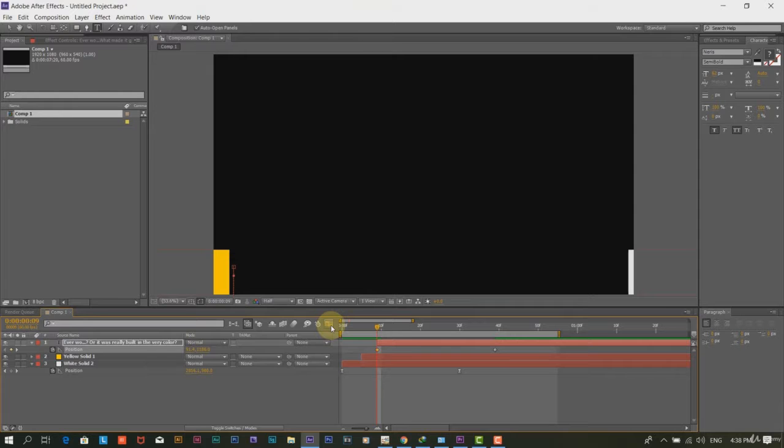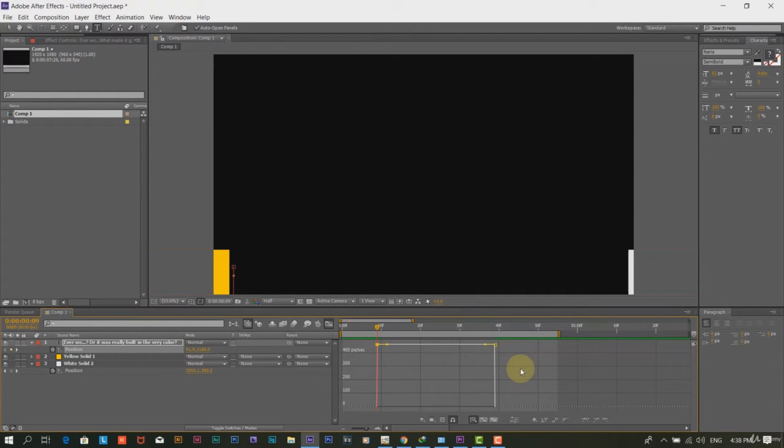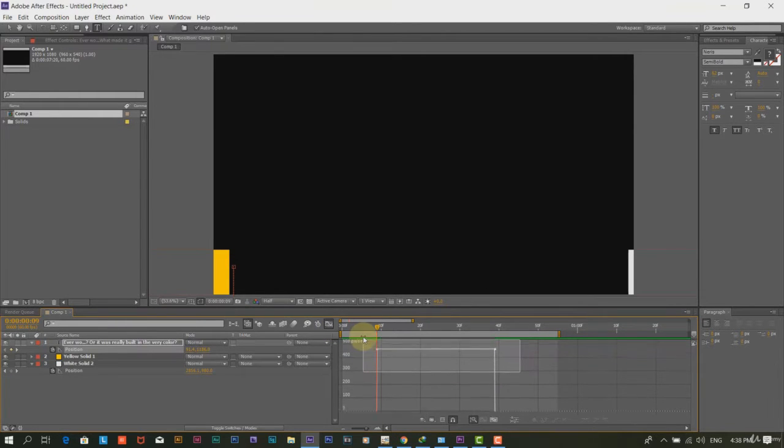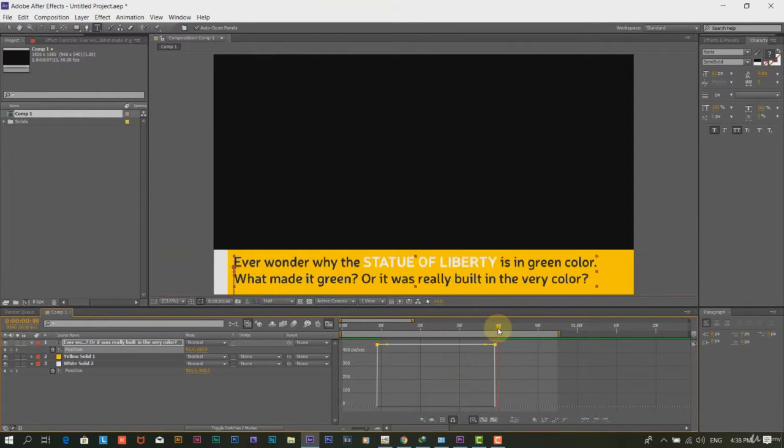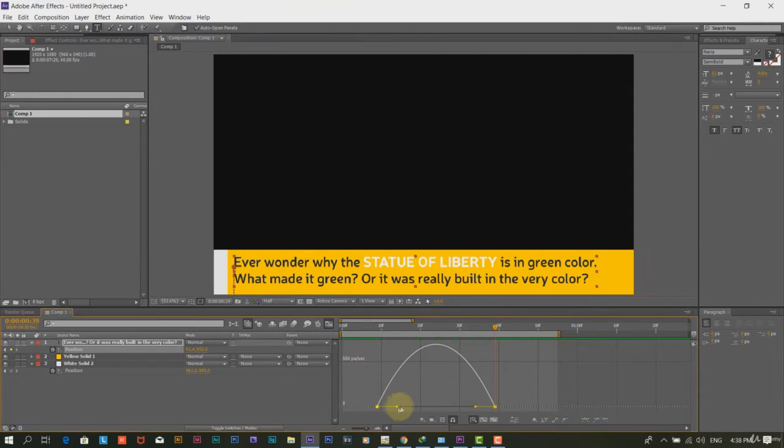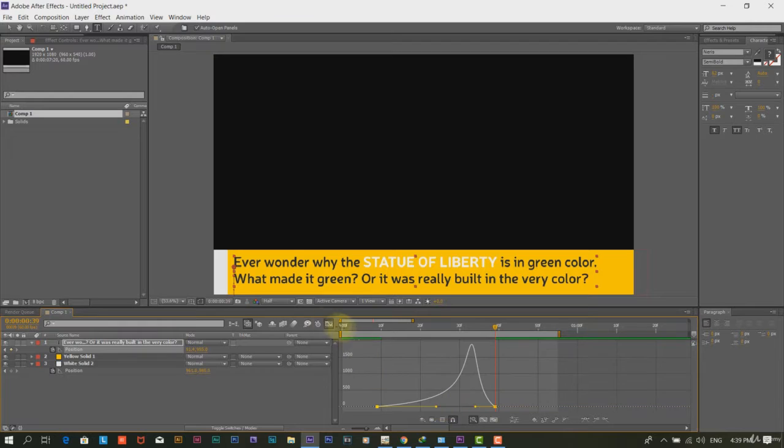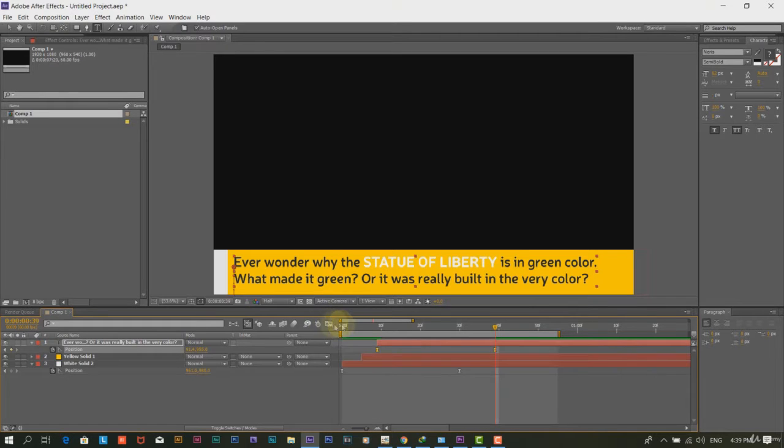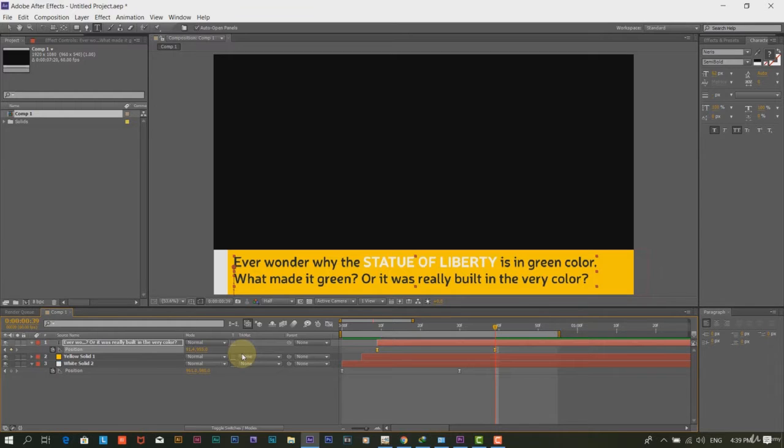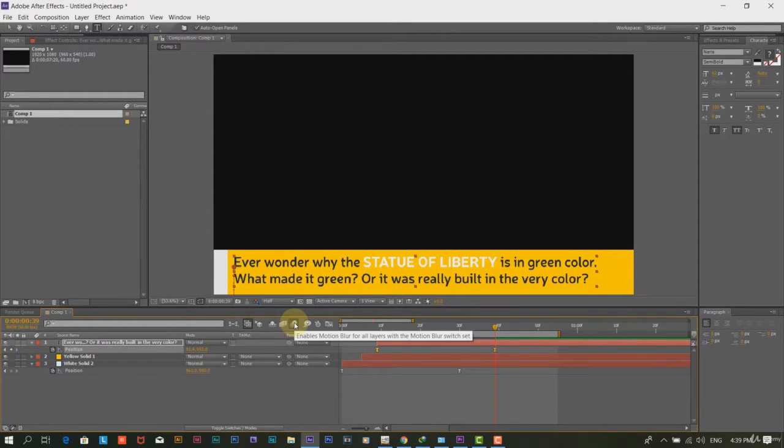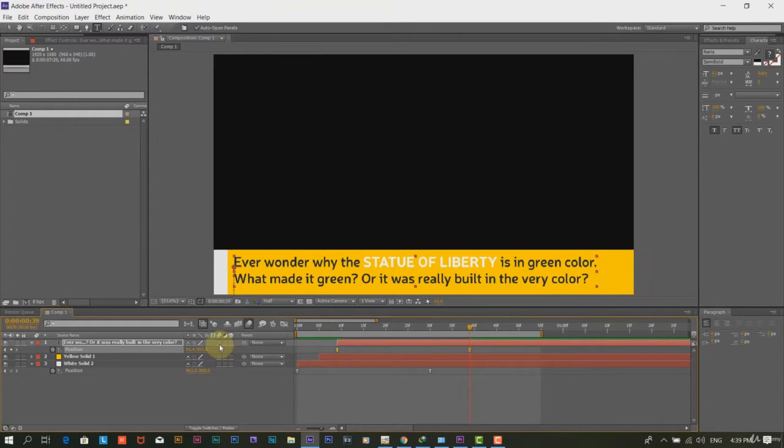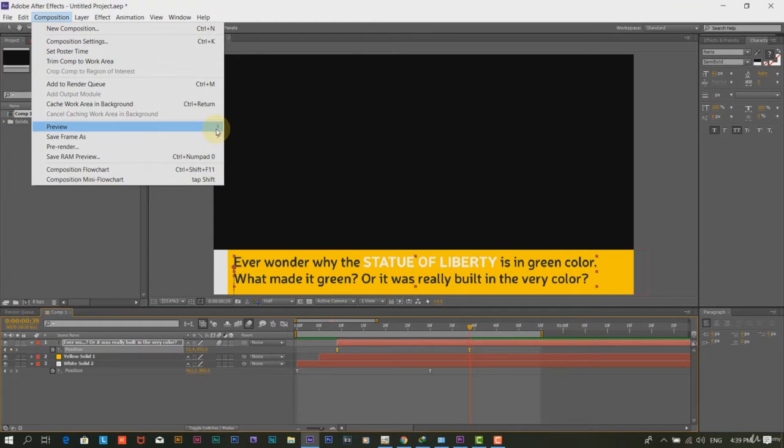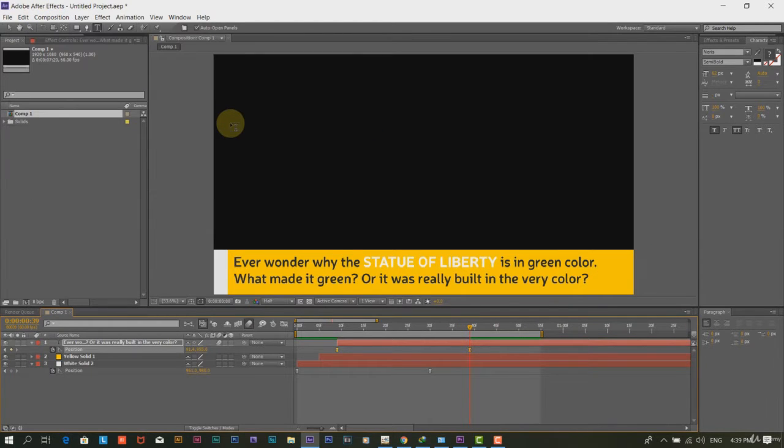Step 9. Click on the graph editor and choose the Easy Ease button. And slide the handle to make in animation smooth. You may want to add motion blur to the text layer. To do that, enable the motion blur button here. Also, click on the toggle switch mode button and then enable the motion blur effect on the text layer.